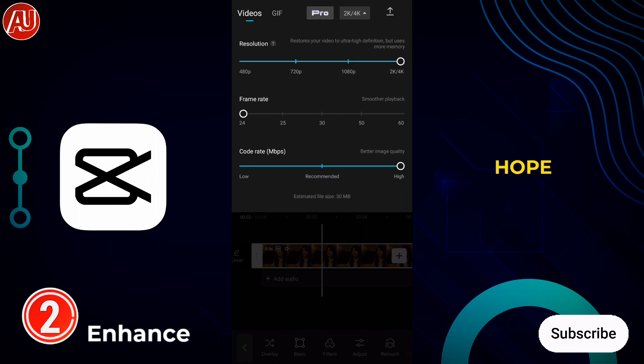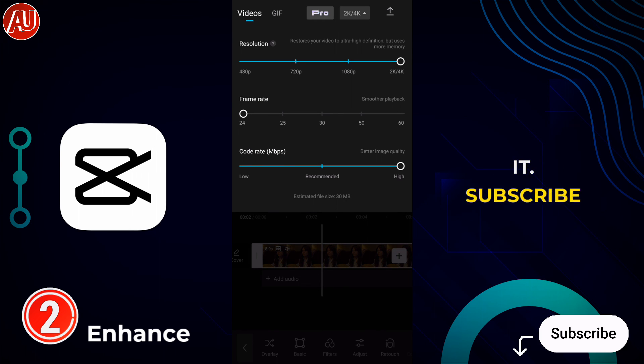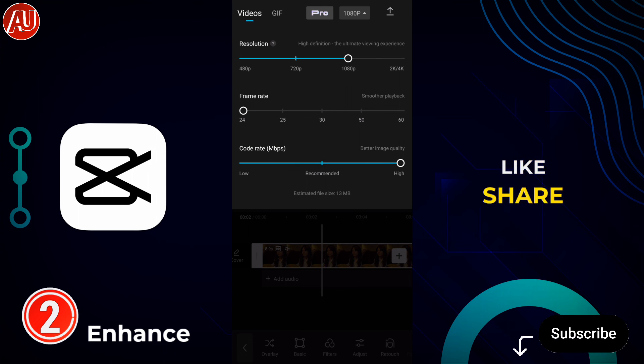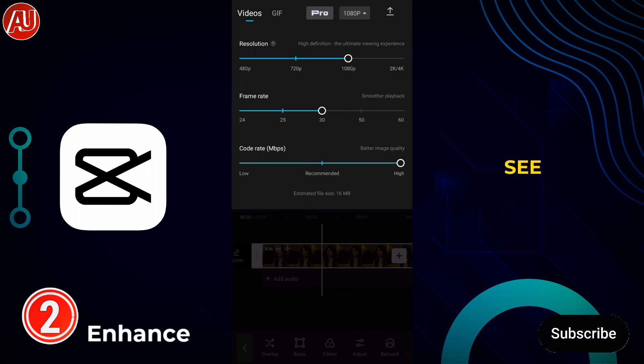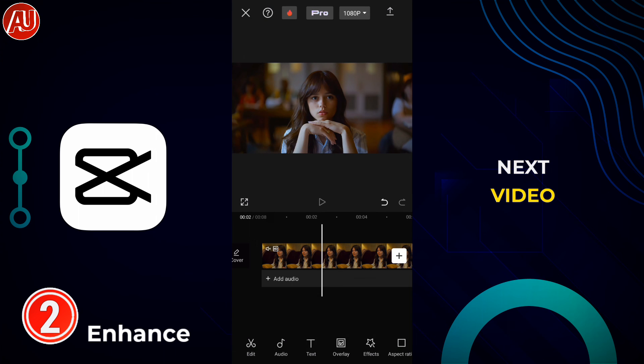Don't forget to let me know in the comment section what you think about it. This is the video for today — I hope you like it. Subscribe, like, and share with others. See you soon in the next video.